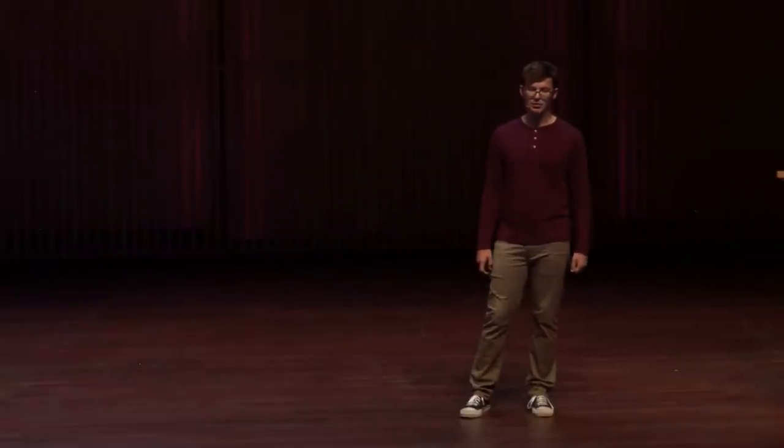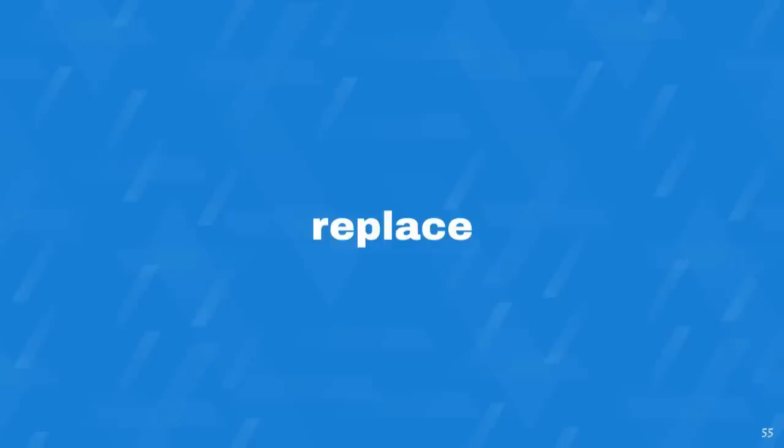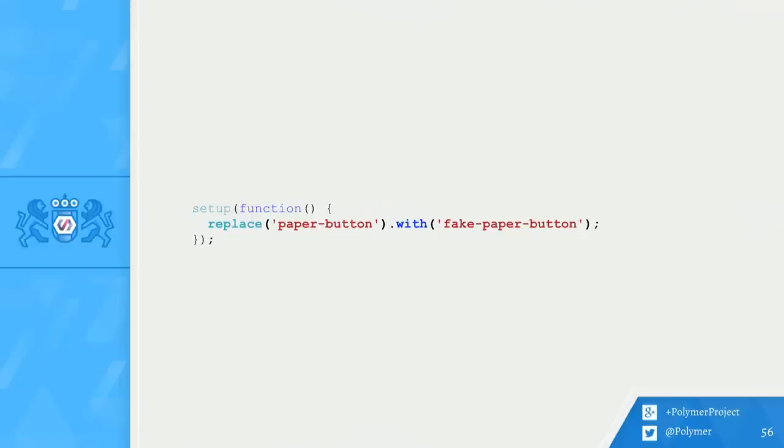We've also introduced a replace Mocha helper. This helper replaces matching element children in all other elements for the duration of the test. So that's a little bit to swallow, so let me walk you through what that means. It's very easy to use. First, I call replace with a tag name that you wish to replace. And then I also tell it what alternative tag name I want to use.